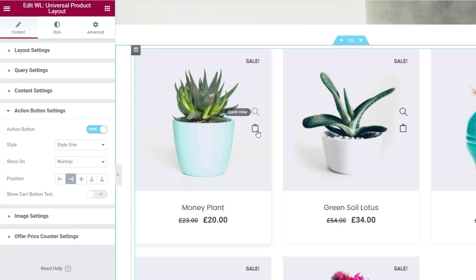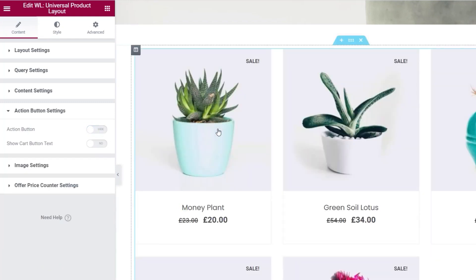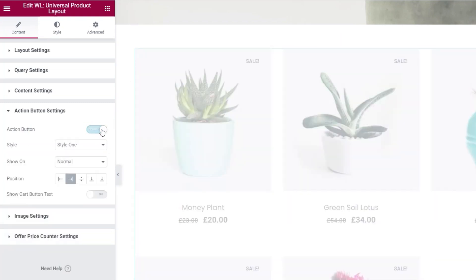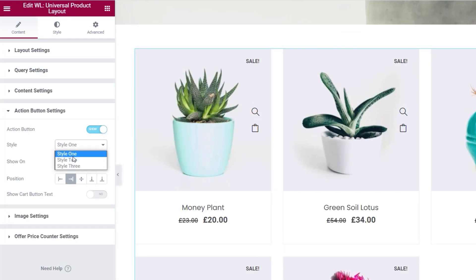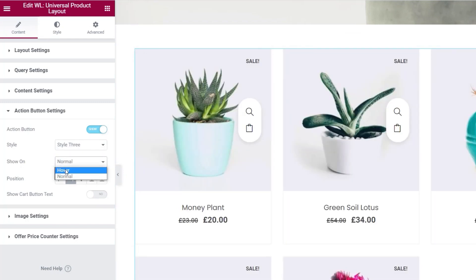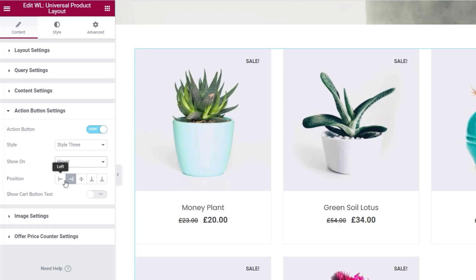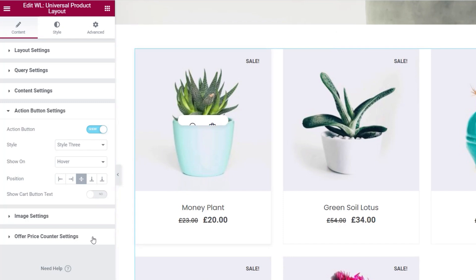The Action Button Settings control these little icons on the right-hand side — Quick View and Select Options. We can enable or disable those, and choose between a couple of different styles. You can show them all the time or only on hover, so they animate in. You can also control their position — left, right, or center — to get a really cool look.